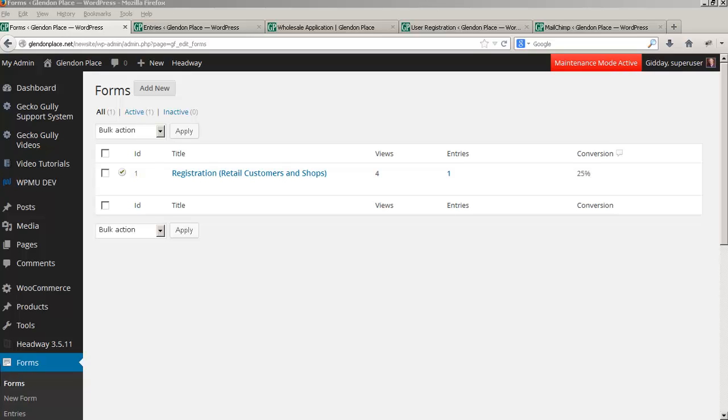The site I'm showing you is a new site being developed for a business called Glendon Place. Glendon Place sells retail and wholesale, and with the wholesale they have either straight wholesale or wholesale with auto-ship, which means that whenever Cheryl introduces a new product she wants to automatically ship two, four, or however many copies of that product to the auto-ship customers.